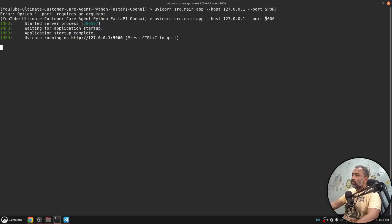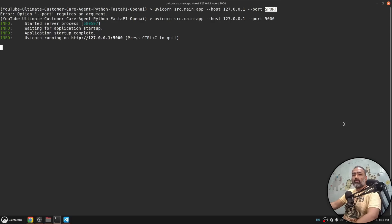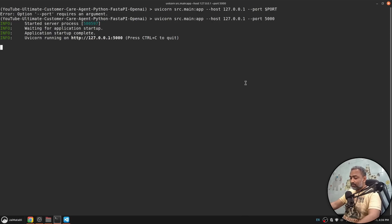But when we deploy on the Render platform, we will need to use dollar PORT so that it will read the port value from the environment variable that Render sets for us.